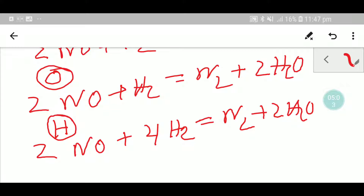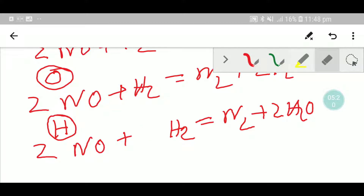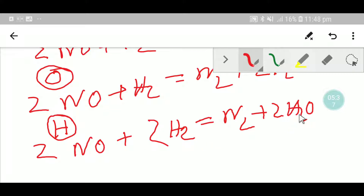So two molecules of water. Now this equation is balanced. Here we have two nitrogen, two nitrogen — balanced. Two oxygen, two oxygen — balanced. To balance the hydrogen I placed 2, giving me 4 hydrogen on each side. Everything is balanced, so this equation is a balanced equation. Thank you for viewing this video, be well.